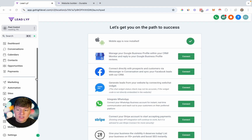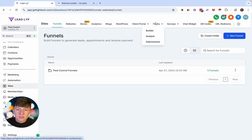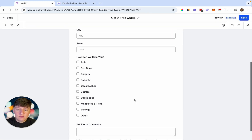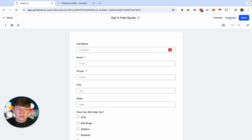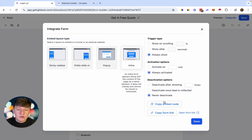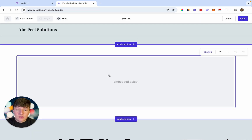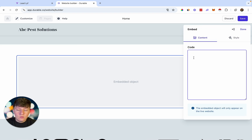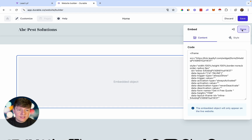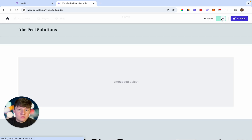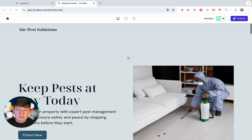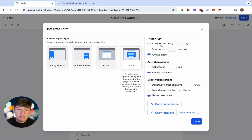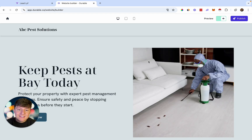Go back to Go High Level, come over to 'Sites,' then 'Forms,' and choose the form you want to use. To add this form to the AI website builder, click 'Integrate,' choose 'Inline,' and then click 'Copy embed code.' Go back to your AI website builder, click on the custom code section you added, paste that code in where it says 'Code,' click done, and save. If you click preview, you'll see the Go High Level form is now live on your website. Whenever someone fills it out, Go High Level will collect that information so you can reach out to that lead.